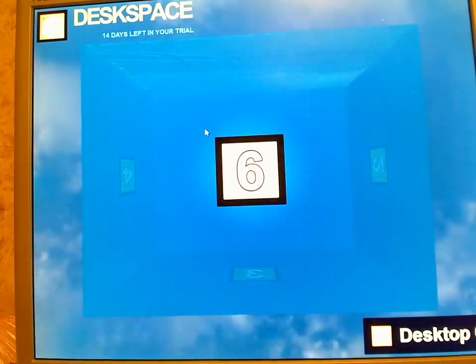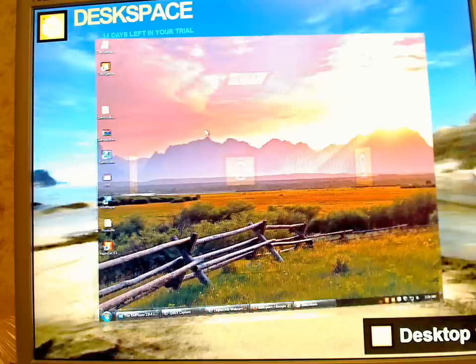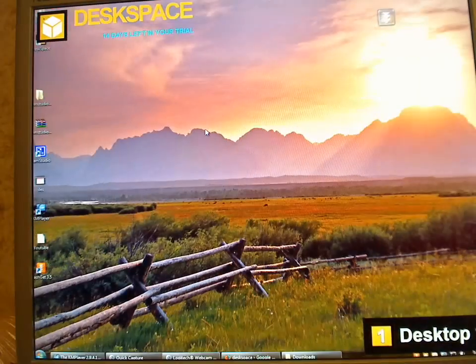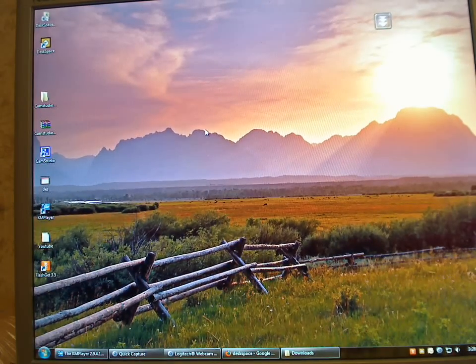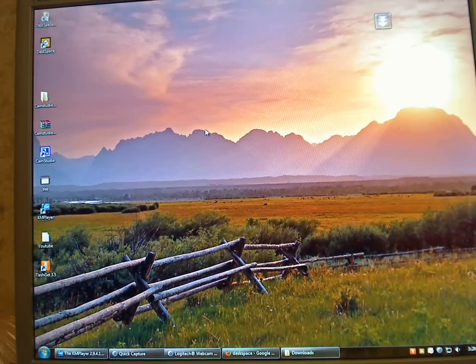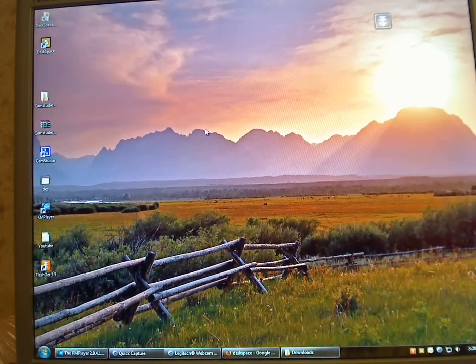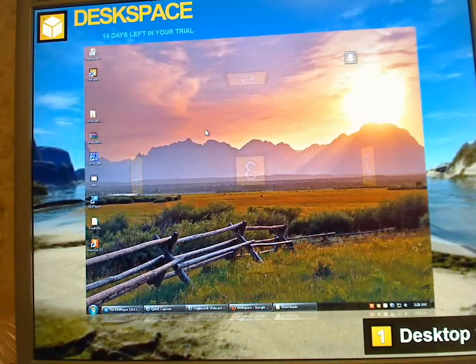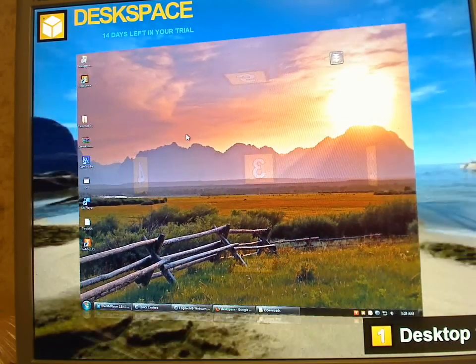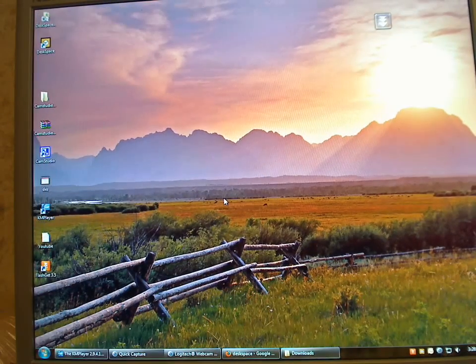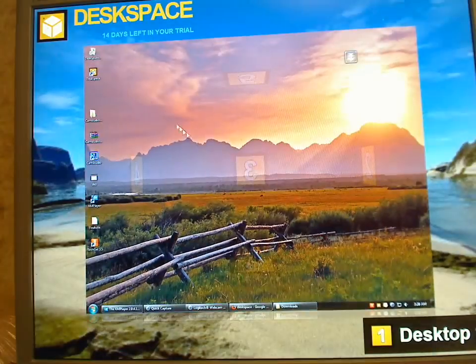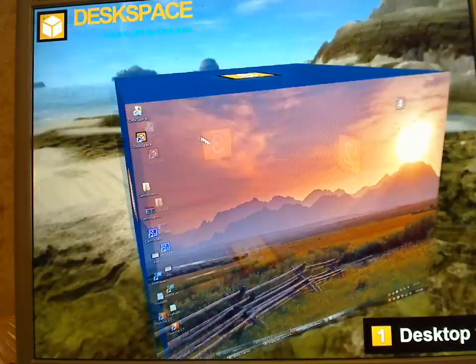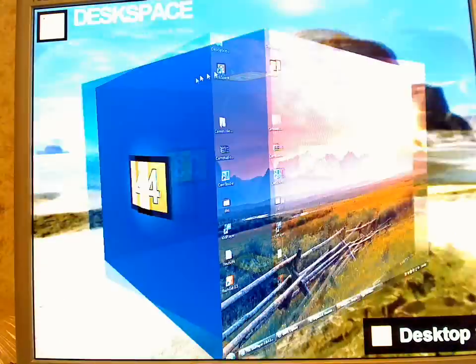So you have six desktops. Let's say you watch YouTube on one of your desktops and you do something else on your other desktop - it's a really cool thing. And of course, pressing Ctrl and Windows keys, you can navigate with your mouse just like this. You can turn it to anywhere you want.